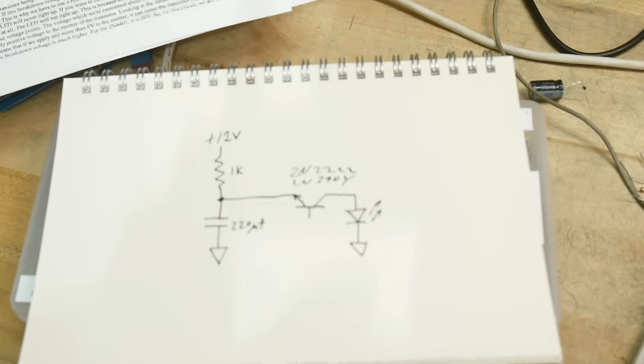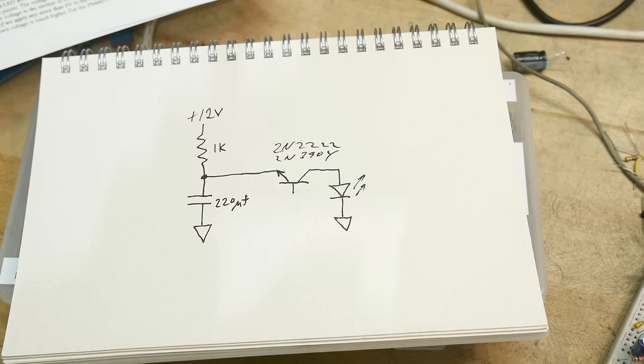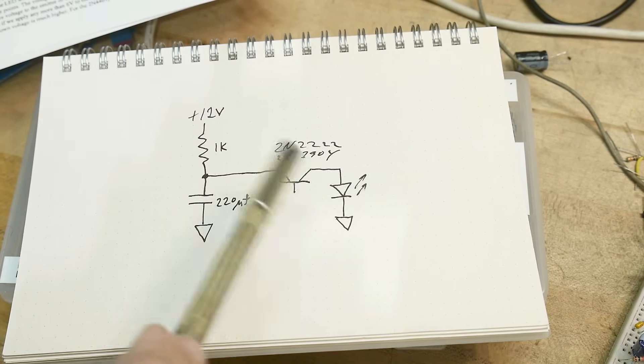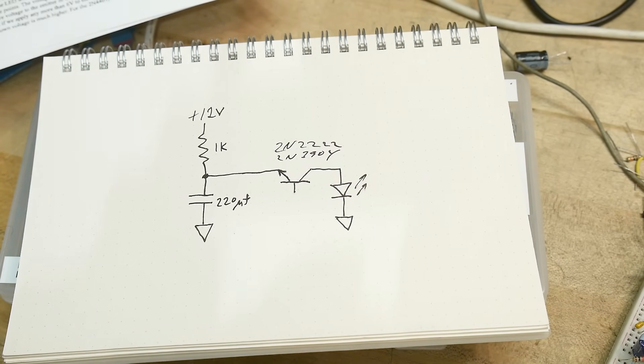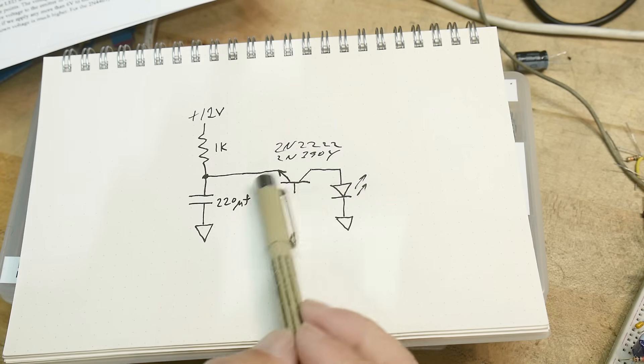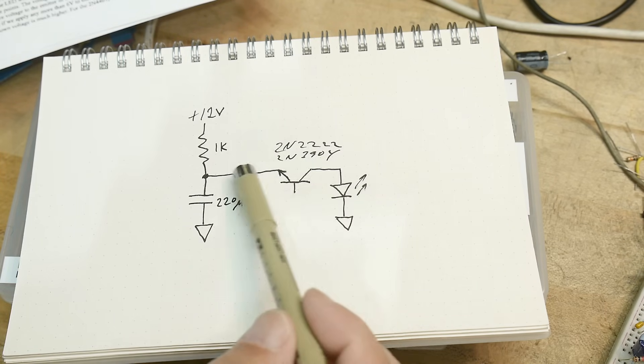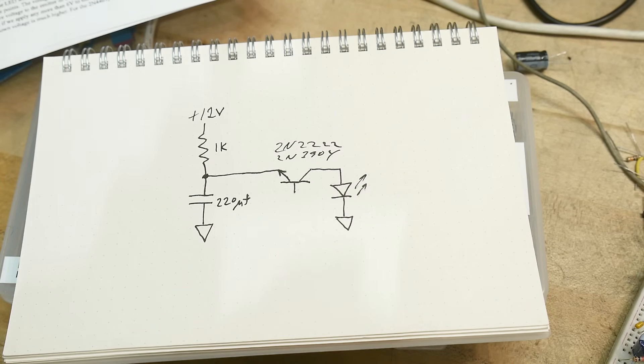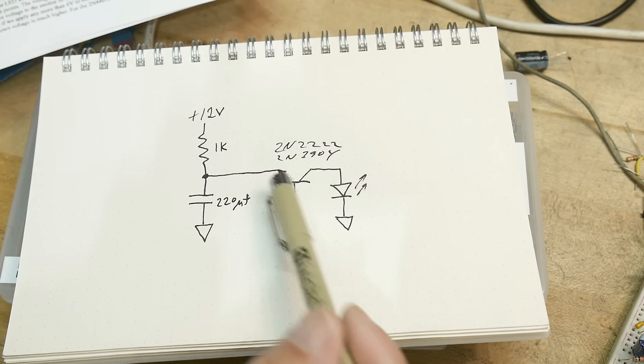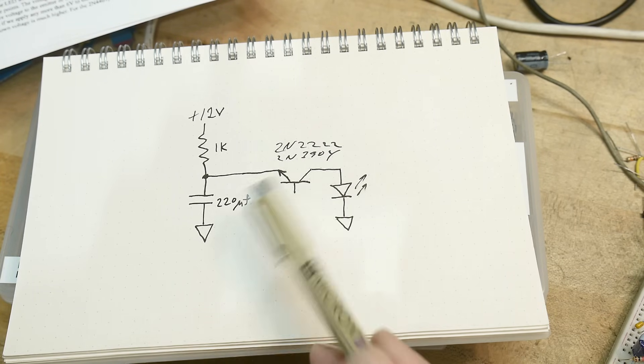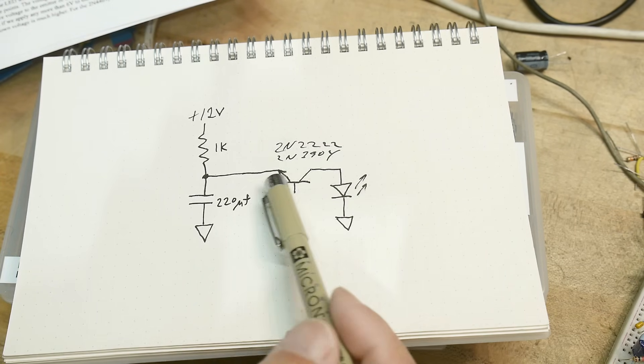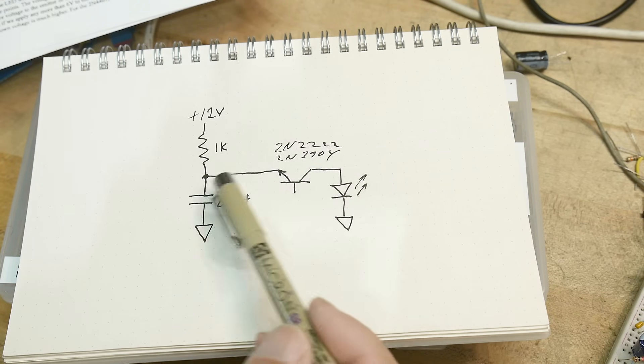So what does this thing do? Well, it abuses this transistor badly. So the transistor has breakdown in the reverse direction. And this transistor will break down at a certain voltage. And when it breaks down, it kind of acts as a zener diode.